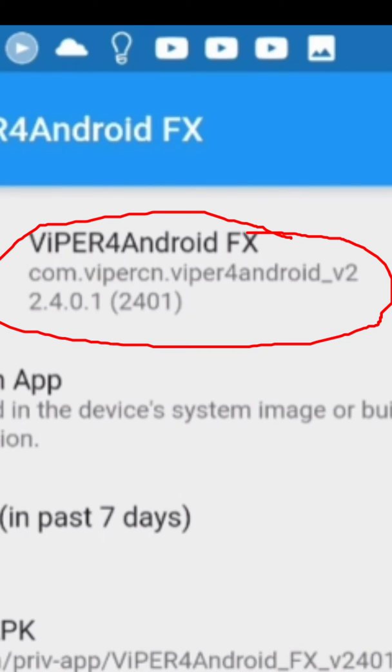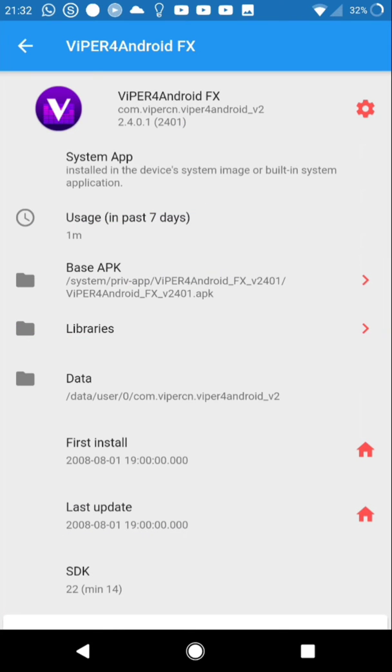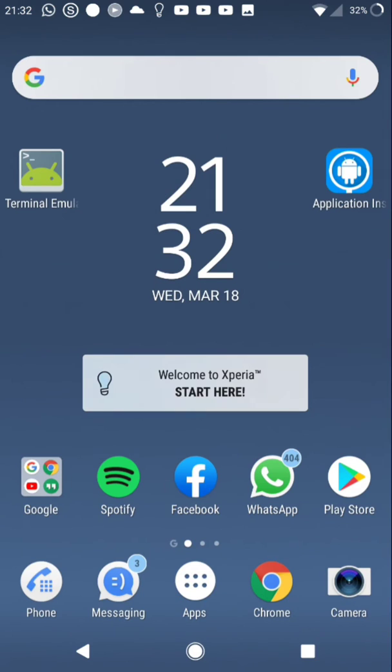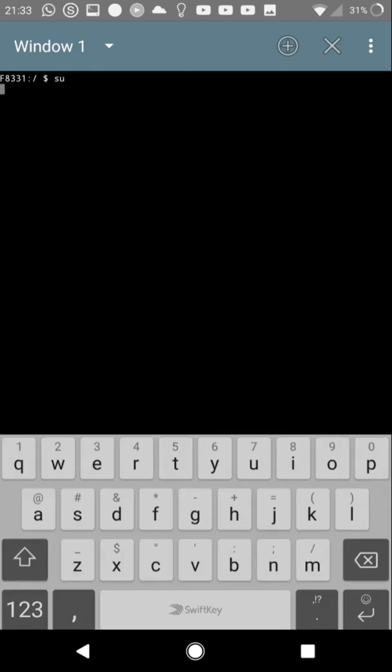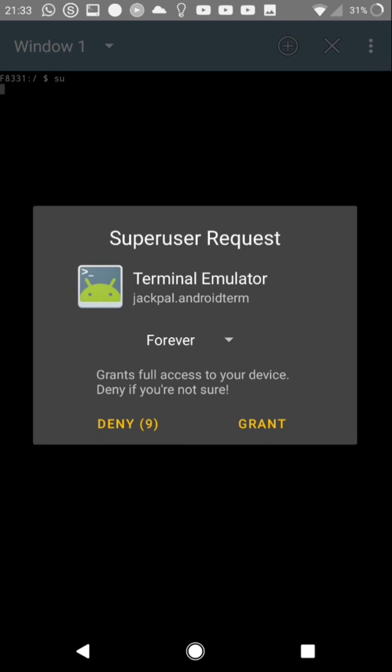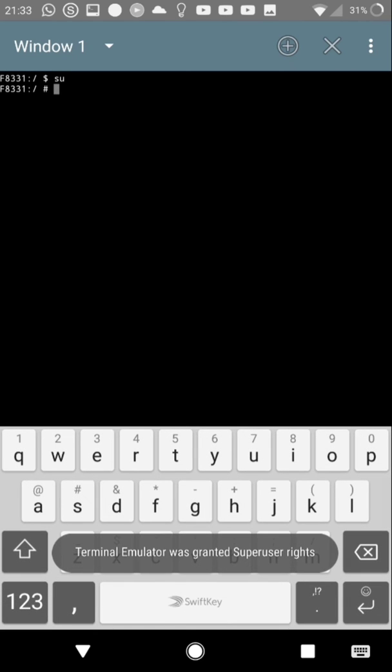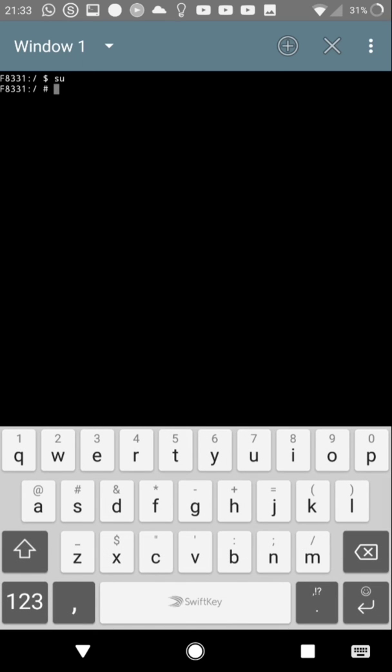After we find it, open the Terminal Emulator. After that, ask for access to super user to access the system. To access the super user, we need to type SU and enter. Click grant, and we have super user access to the system.